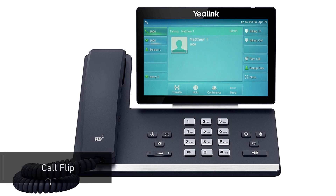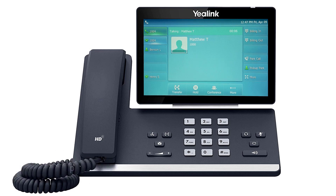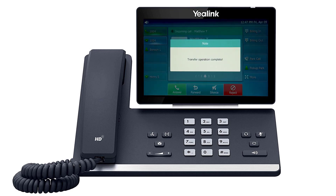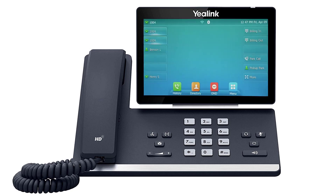If you need to move a call to a different device, such as Unite Mobile, you can use the call flip feature to send the call back to your extension. Press the more soft key two times to access the third page of soft key options, then press the call flip soft key. The call will be placed on hold and transferred back to your extension, allowing you to answer it on a different device assigned to your user account.